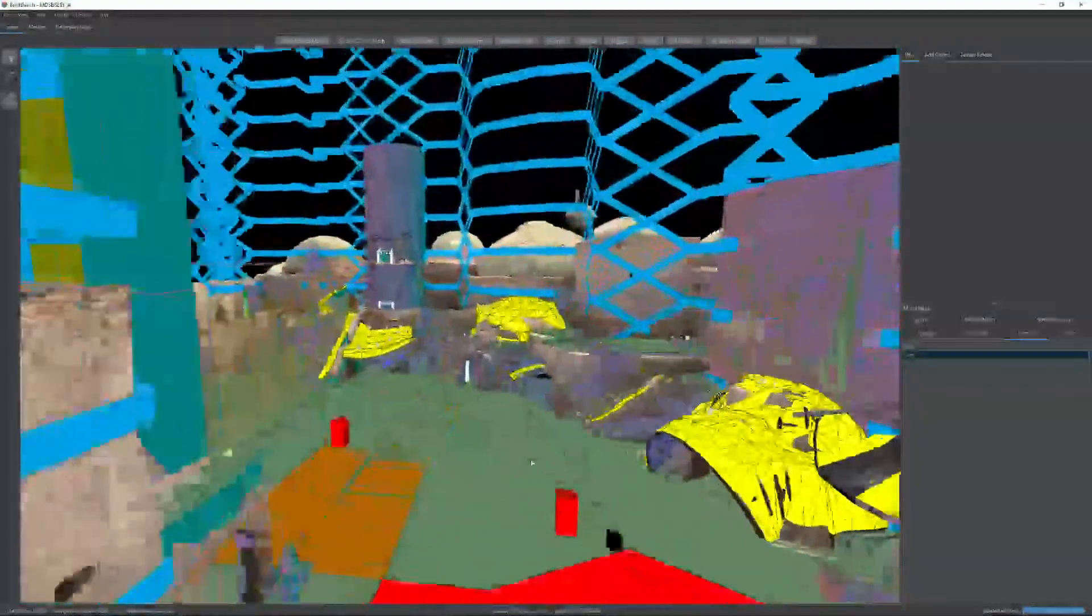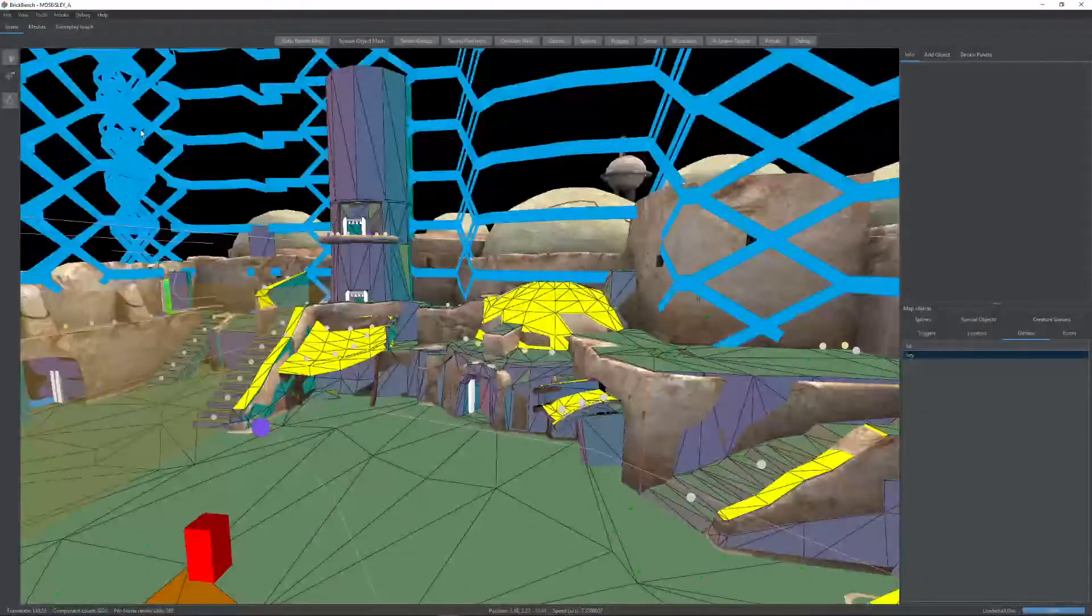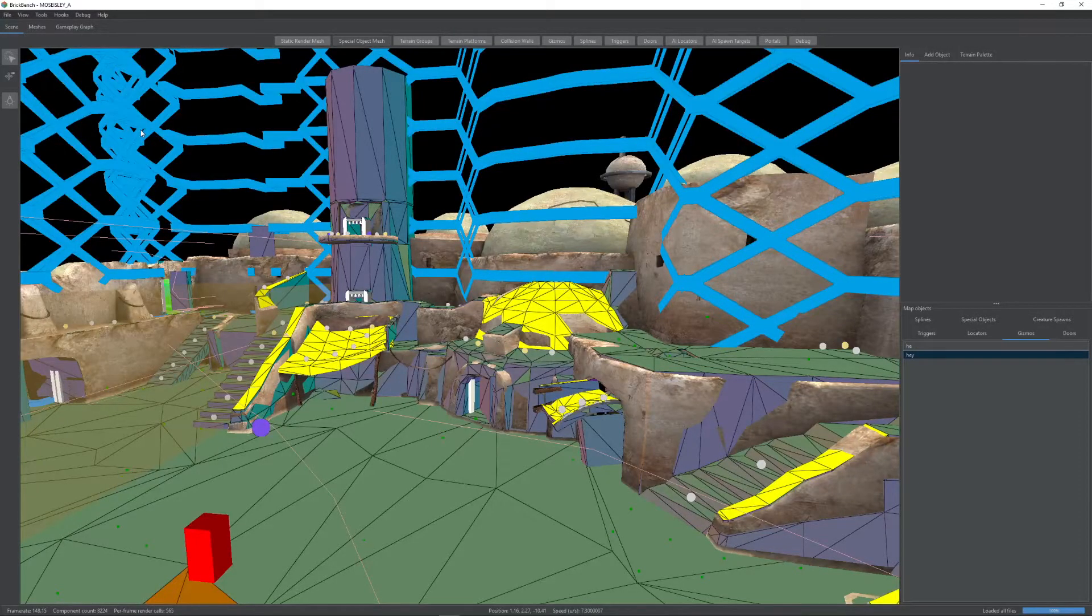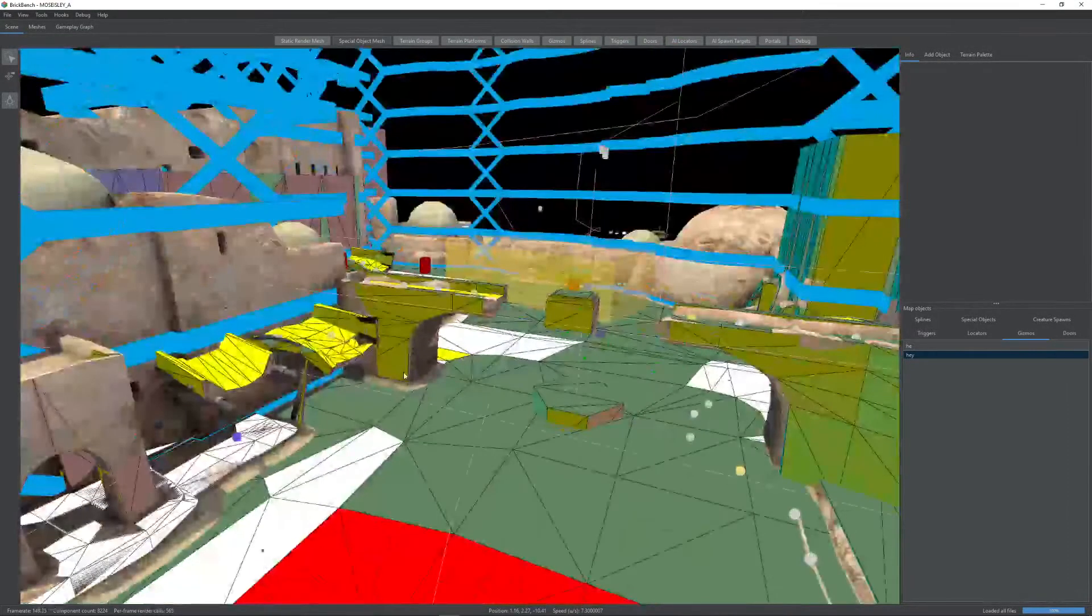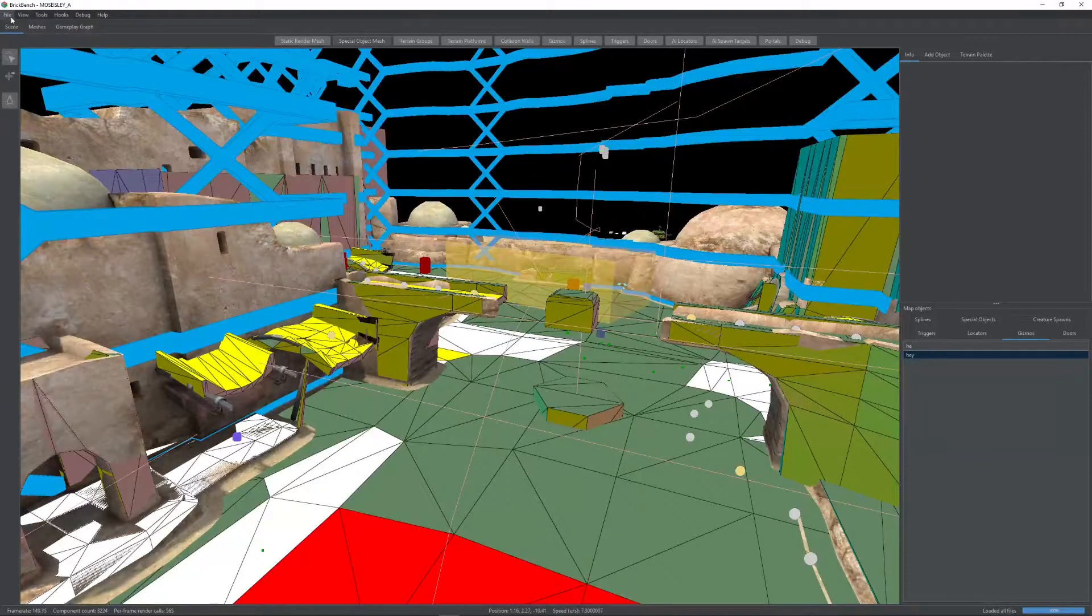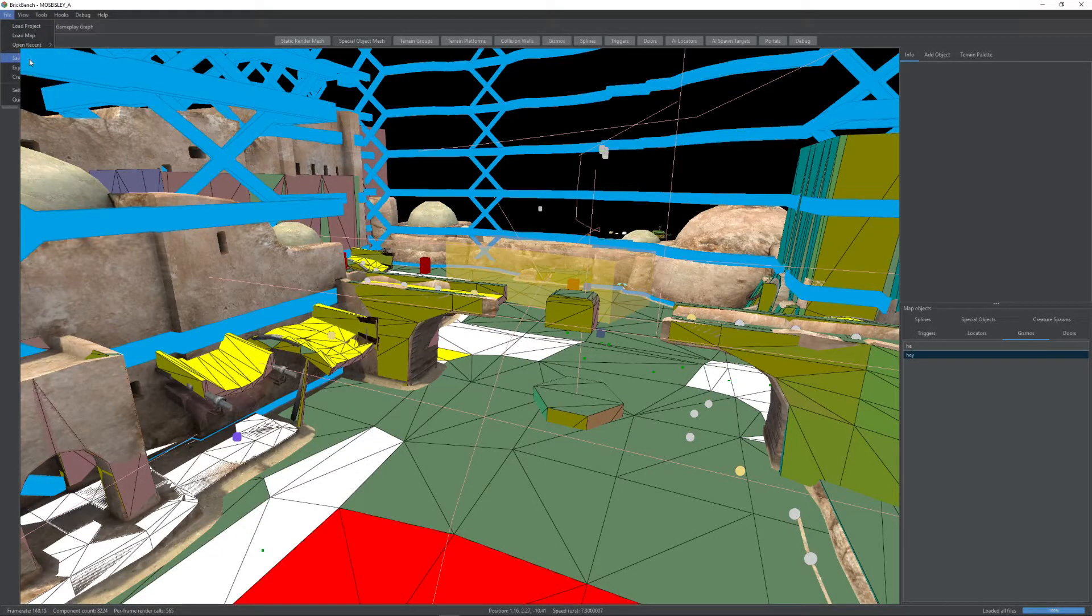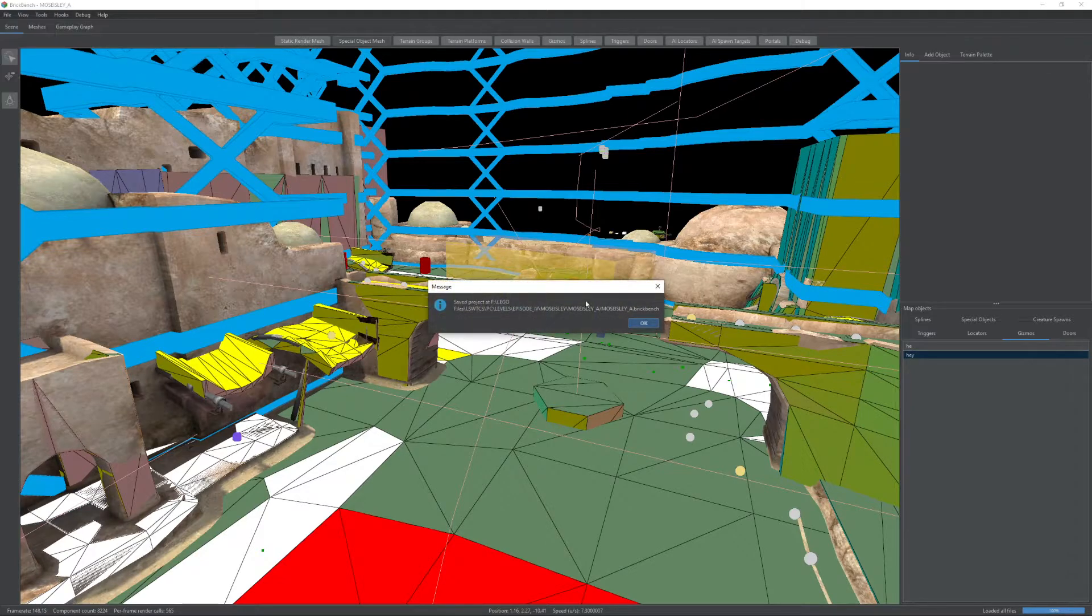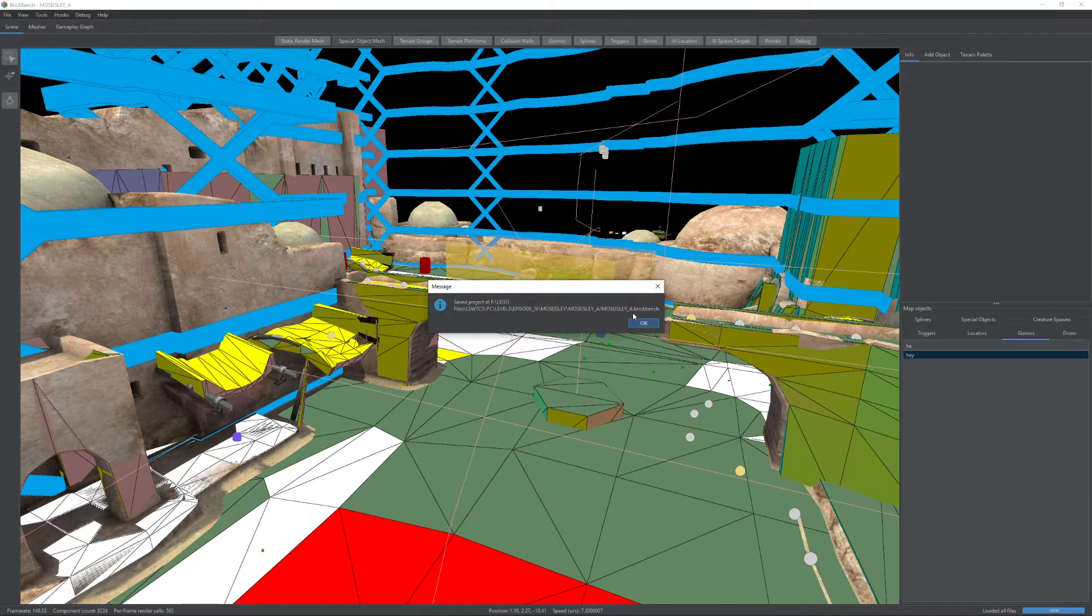So now how do you save this? Well, there are a few ways to save. The main way to save an active project, so something that you want to work on in the future, is you go to file and then save project. What this will do is this is going to save into your current directory a .brickbench file.